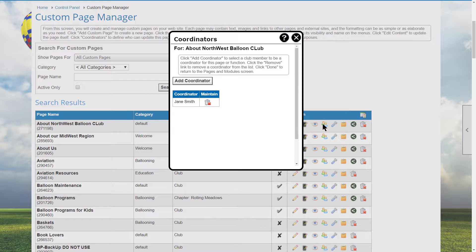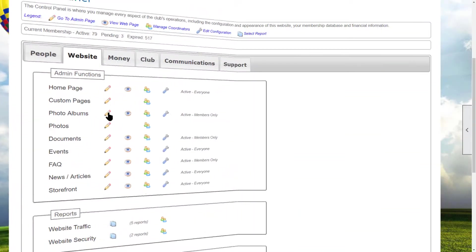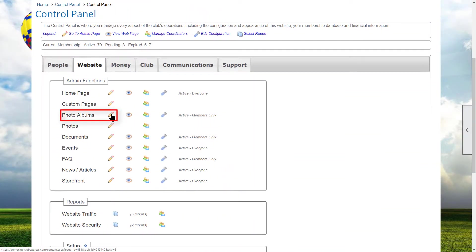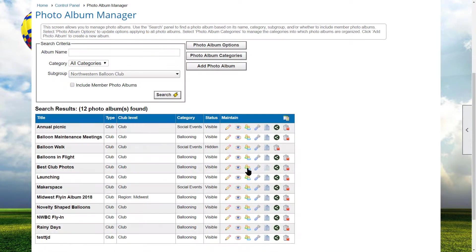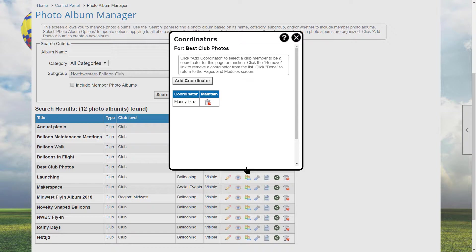All Jane has is the ability to modify this page. When Jane goes to the 'About the Northwest Balloon Club' page, she will see an edit link in the page tools widget. If she goes to her control panel, she will only see the website and support tabs, and when she clicks on custom pages she sees only those pages she's allowed to manage. Similarly, when we click on photo albums, you can assign coordinators to specific photo albums and it behaves the same as assigning coordinators to custom pages.